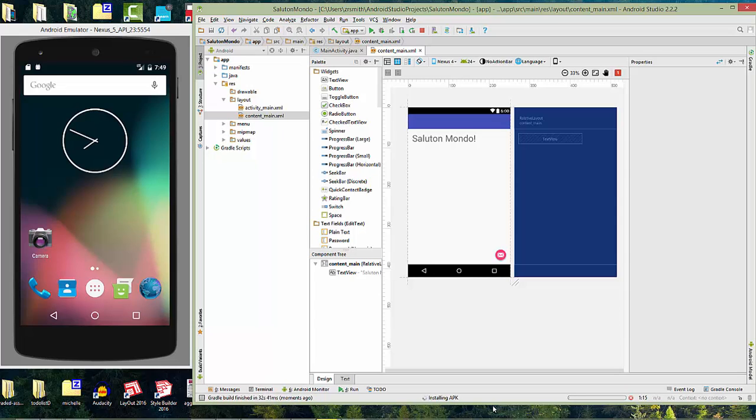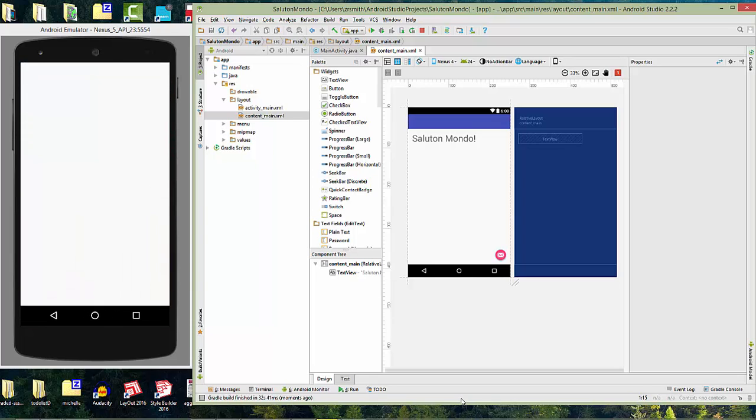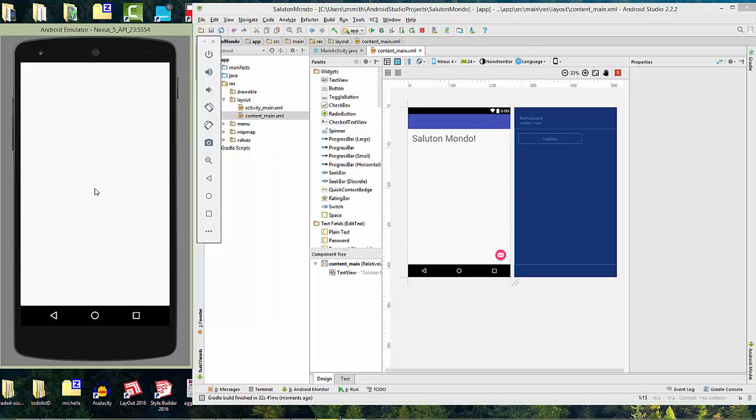And voila. We now have almost our first Android app. It's almost there. If you're on a slower computer, this could take a while. So just be patient. And there it is. Salud Mundo. So congratulations. If you got to there, you are now ready to write an Android app with some other functions such as buttons.